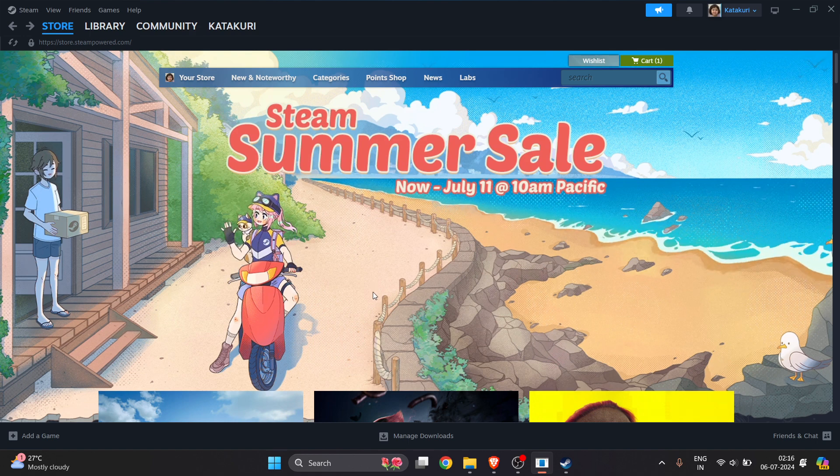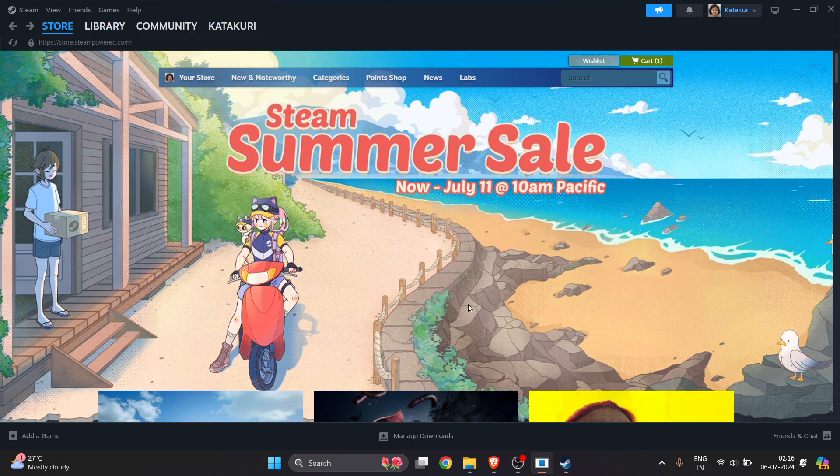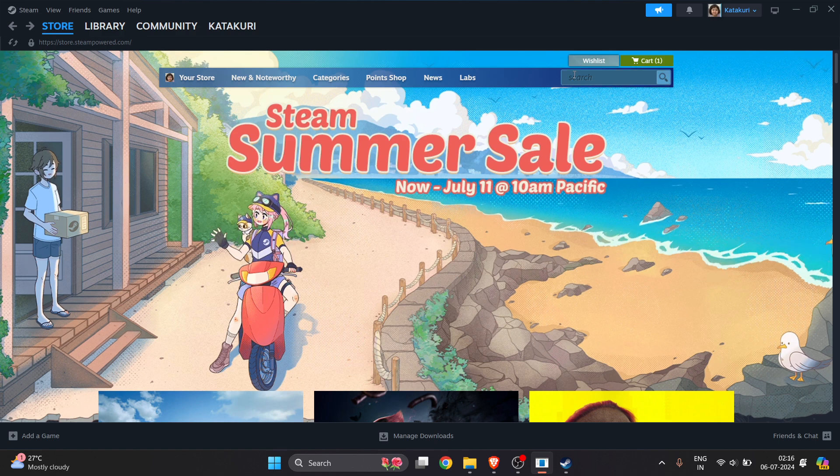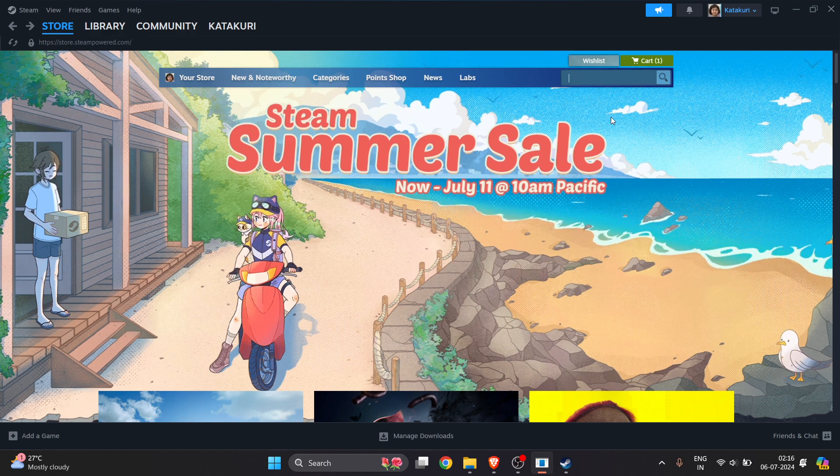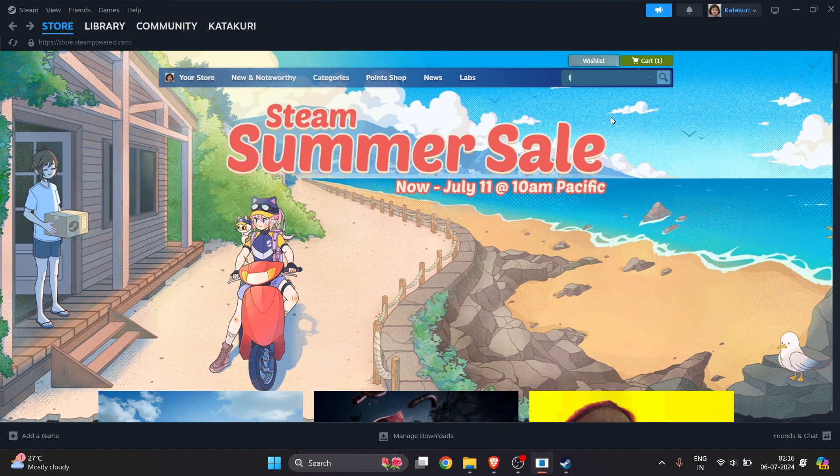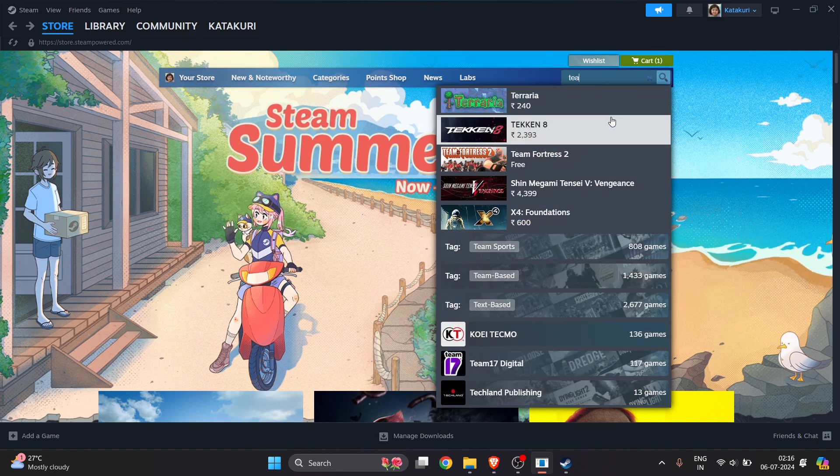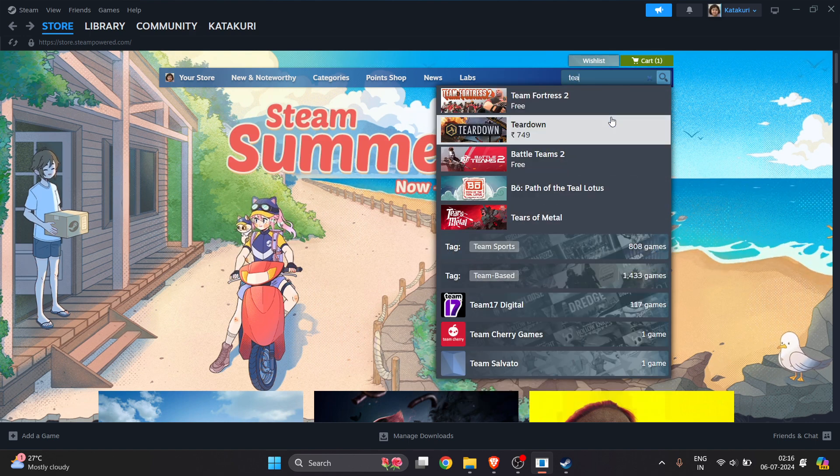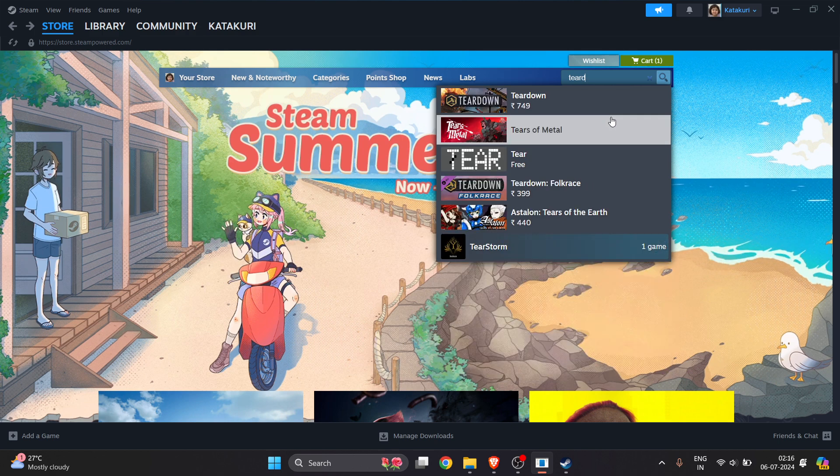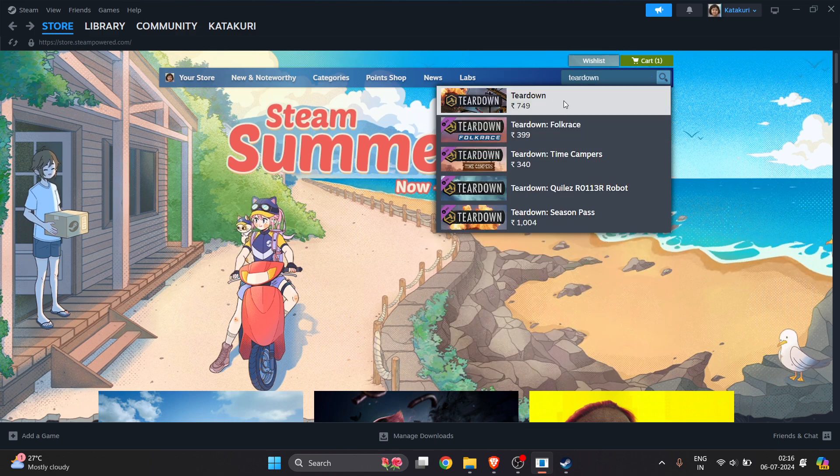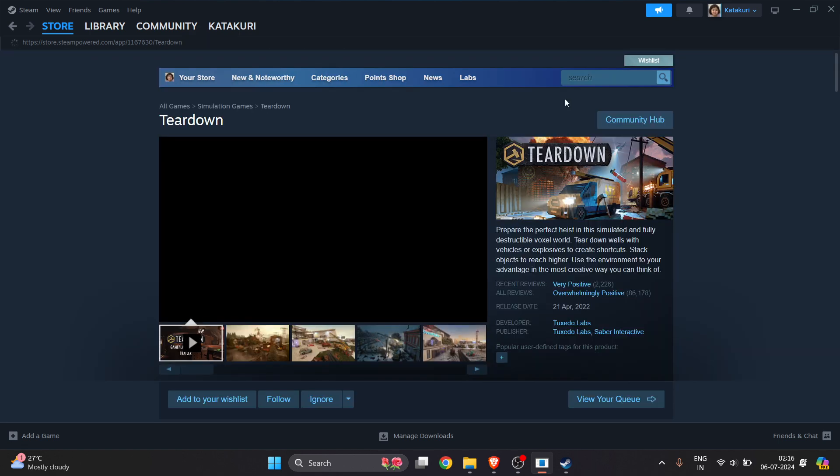The dashboard looks like this. You have to log in or make an account to get access to it. On the top right side corner, you have to search for the game which you want to download. Here we want Teardown, so we'll search for Teardown. You can see here, click on it.